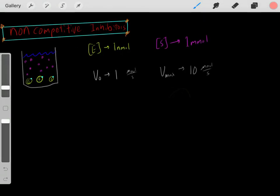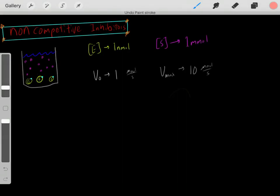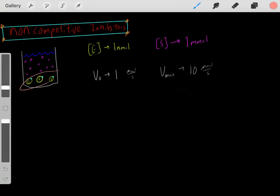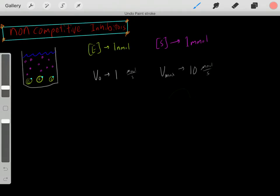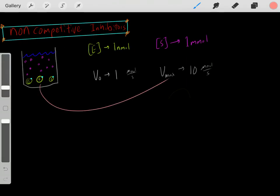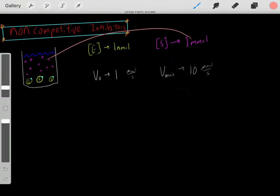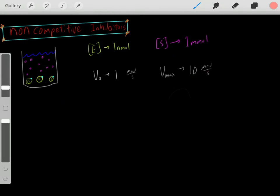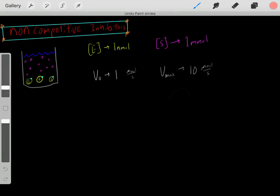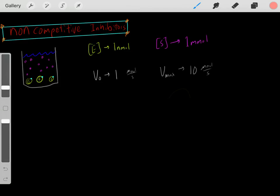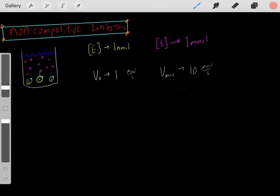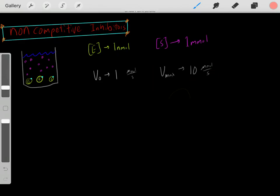As we increase the substrate concentration, we'll increase the velocity rate. With a finite concentration of enzyme, if we increase substrate concentration, we'll saturate these enzymes and eventually reach a maximum velocity (Vmax). Let's say that Vmax is 10 micromolars per second — reached once we've increased the substrate concentration to a very high level.